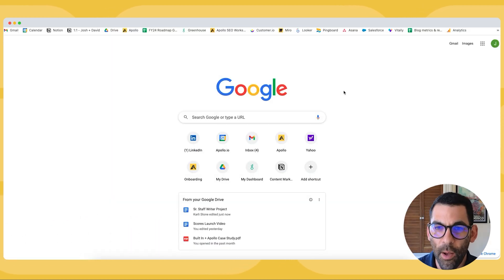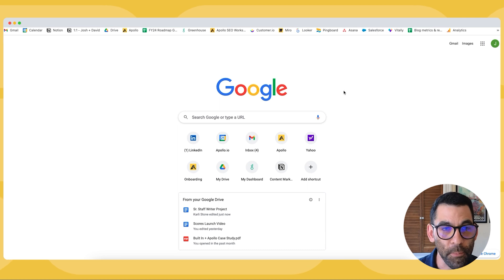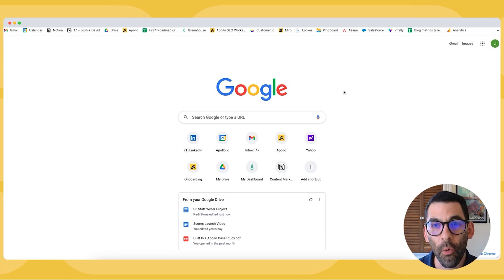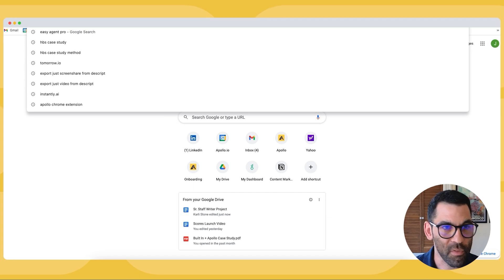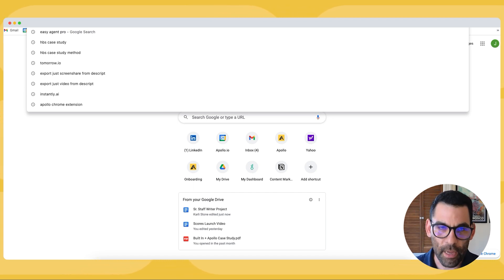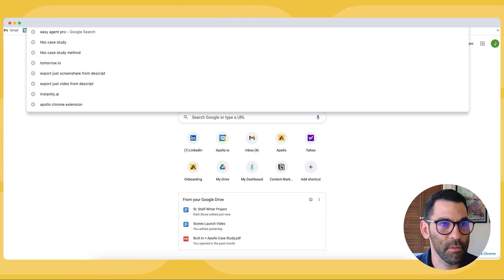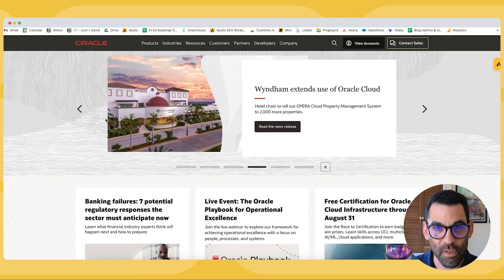The other thing I want to talk about with the Chrome extension is something that I really enjoy. It's called Apollo Everywhere. So you're not always going to be in LinkedIn. Sometimes you're going to be out cruising the web or you're going to go from LinkedIn to somebody's website. In this case, let's pretend that I'm heading over to the Oracle site.